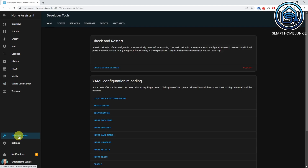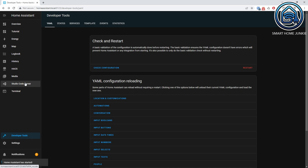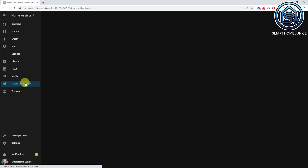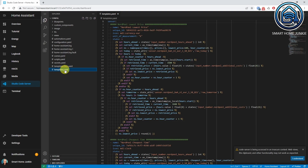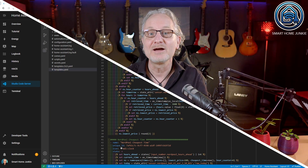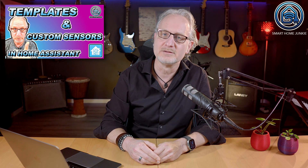Now reboot Home Assistant. Open the templates.yaml file after Home Assistant is restarted. Now add the following code to the templates.yaml file. I will explain the code line by line to show you how this template works. If you want to know more about how to create your own template sensors, watch the video where I explain this in more detail.